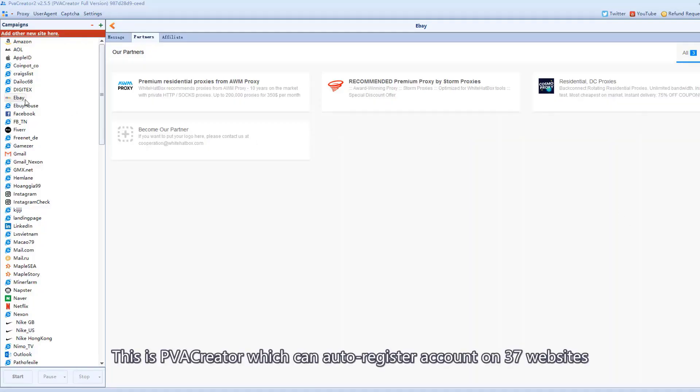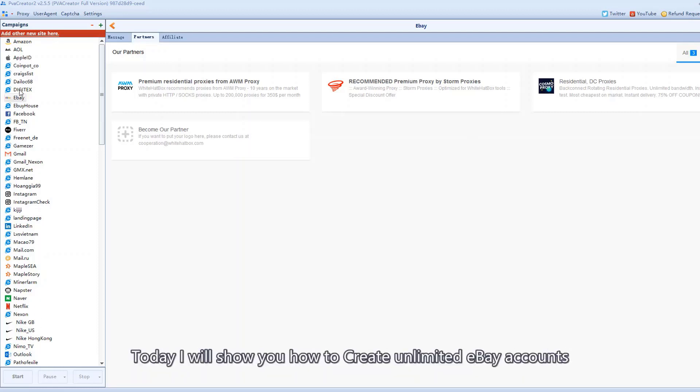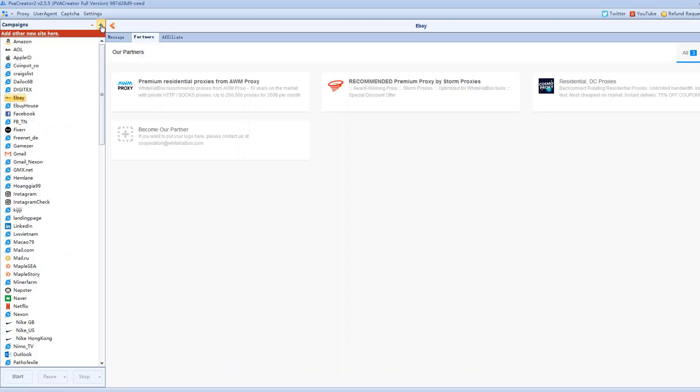This is PVA Creator which can auto-register accounts on 37 websites. Today I will show you how to create unlimited eBay accounts.